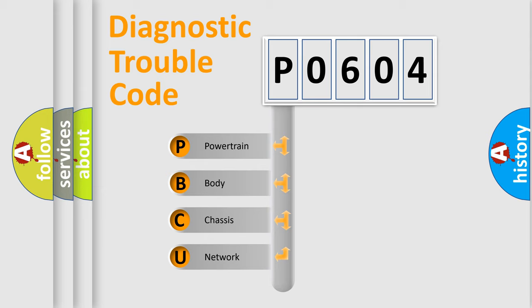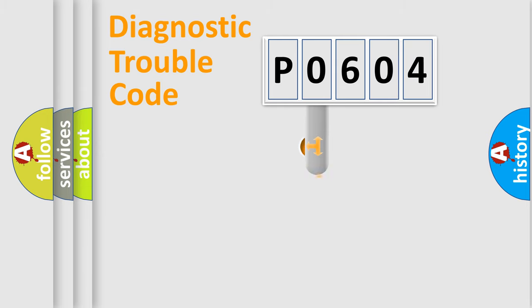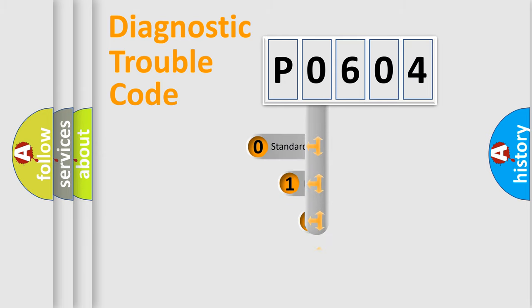We divide the electric system of automobile into four basic units: Powertrain, body, chassis, network. This distribution is defined in the first character code.